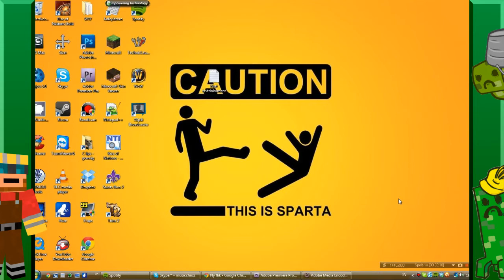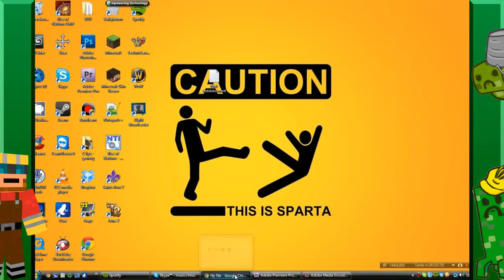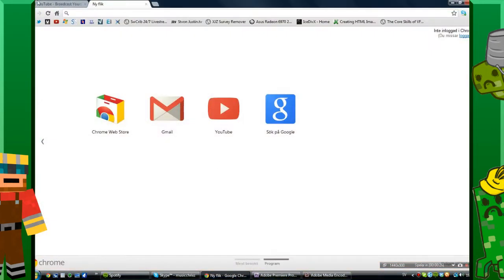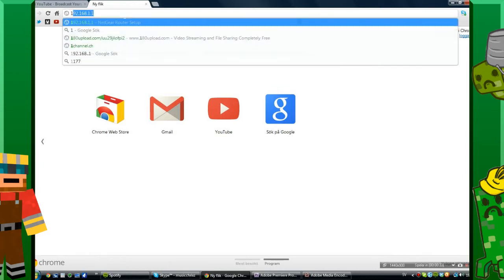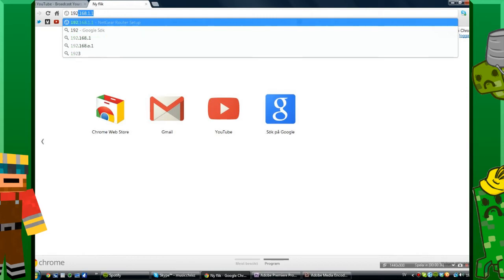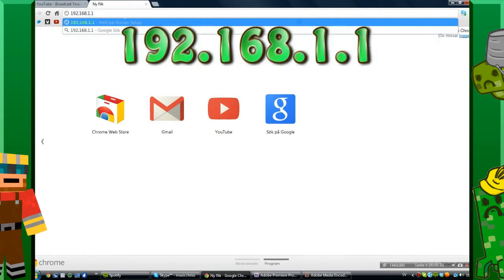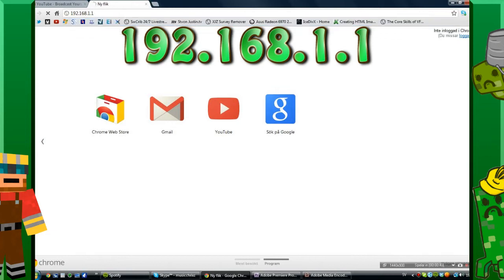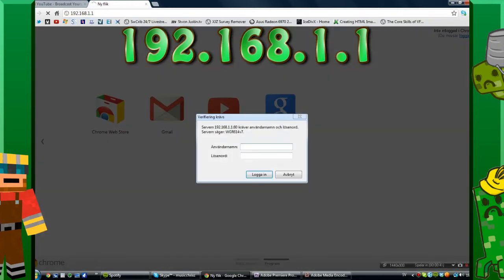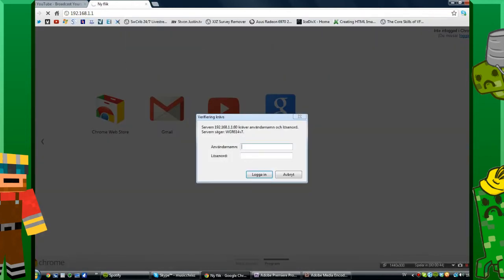Let's get started. We want to open our browser. I'm going to open Google Chrome and we want to type in 192.168.1.1 and press enter.